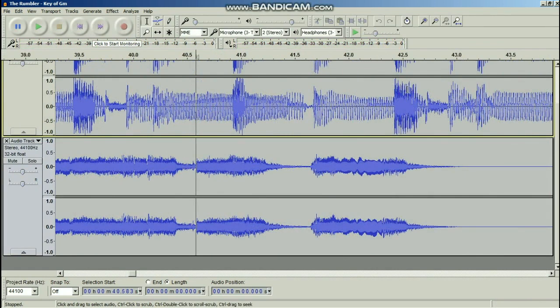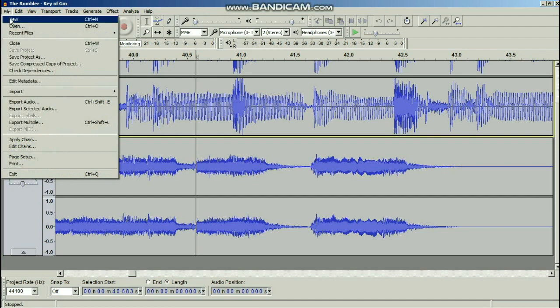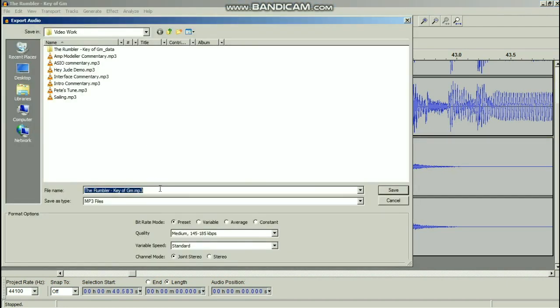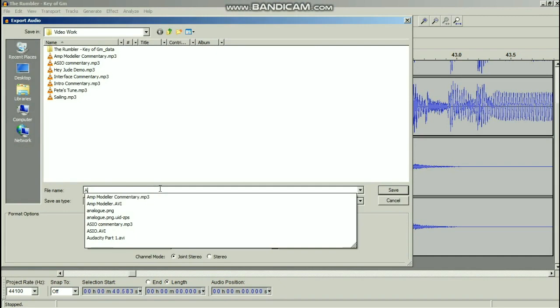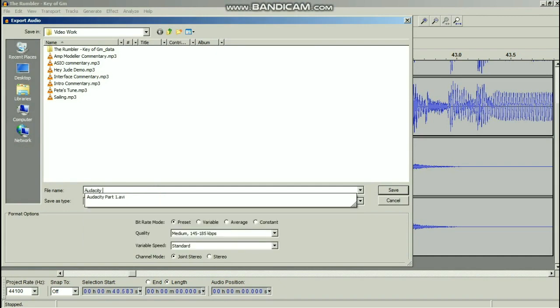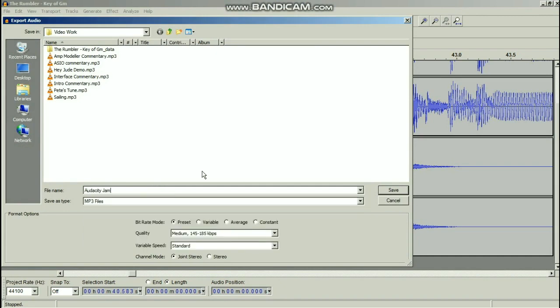Right then, we've got some guitar recorded there. This is the backing track and this is my guitar that I've recorded. What we need to do now is output that as an MP3 that you can put onto your phone, MP3 player, burn to a CD, or do whatever you want with. So we just go to File, then Export Audio, and call it 'Audacity Jam.' And there it is.